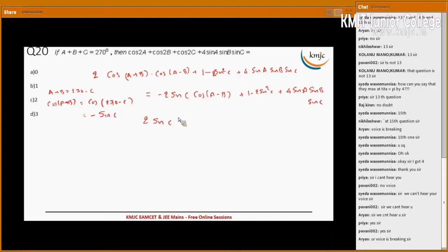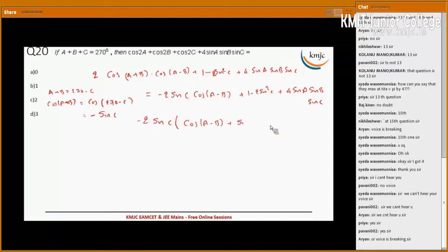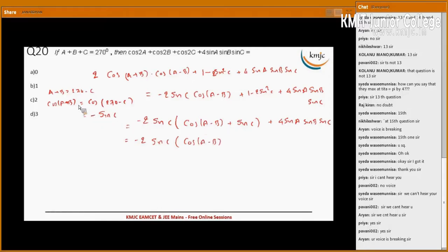Taking sin c common, we get minus sin c into cos(a-b), and the remaining sin c term gives plus sin c. Here, cos(a+b) equals minus sin c, so sin c can be written as minus cos(a+b).